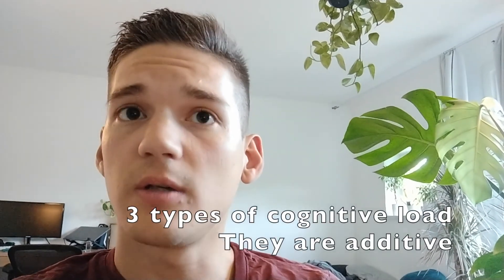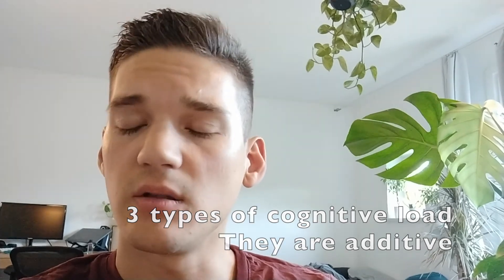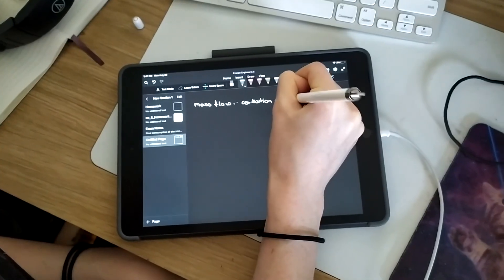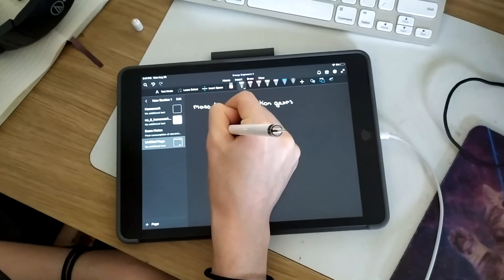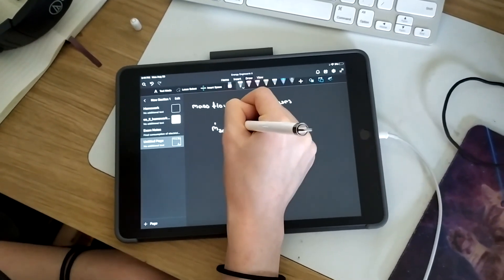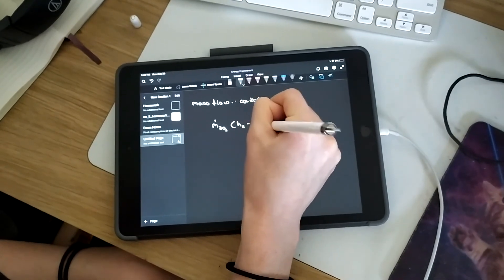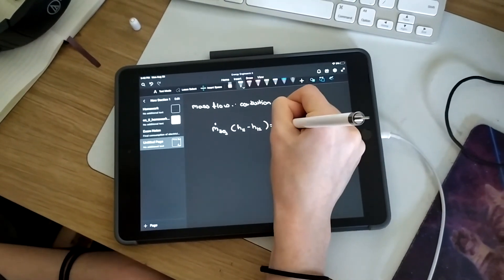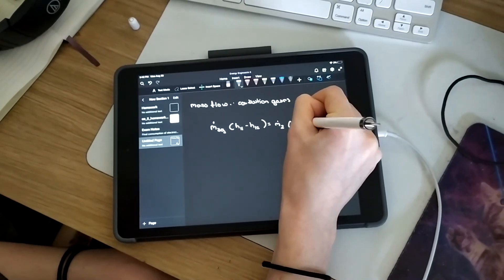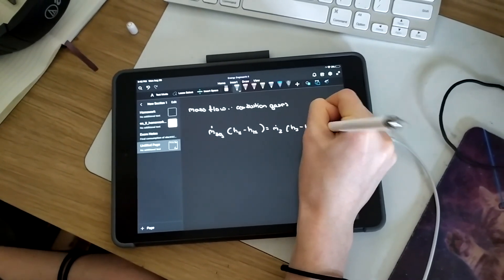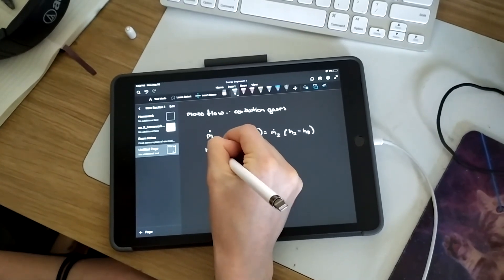You have a finite cognitive load in your short-term memory and it should not be overloaded. This cognitive load consists of three subtypes: the intrinsic cognitive load, the extrinsic cognitive load, and the germane cognitive load. The key is that the sum of these three loads should be below your total cognitive load capacity. If it's above it, it will significantly impede your learning progress. But it also shouldn't be too easy.